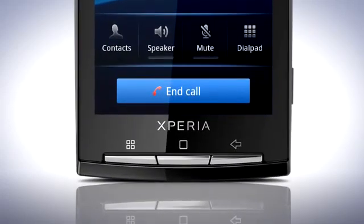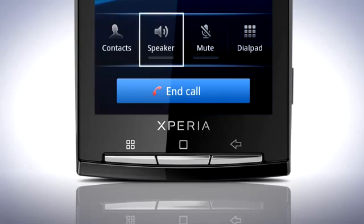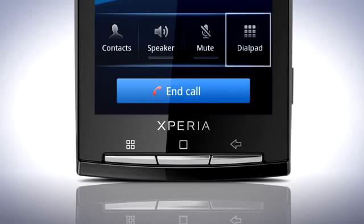When in a call you will notice there are easier to reach icons for the most commonly used functions. Tap the contacts icon to reach the phone book. Tap the speaker icon to turn on and off speakerphone. Tap the mute icon to disable and enable the microphone. And finally, tap the dial pad icon to open the keypad for use with tone dial services.